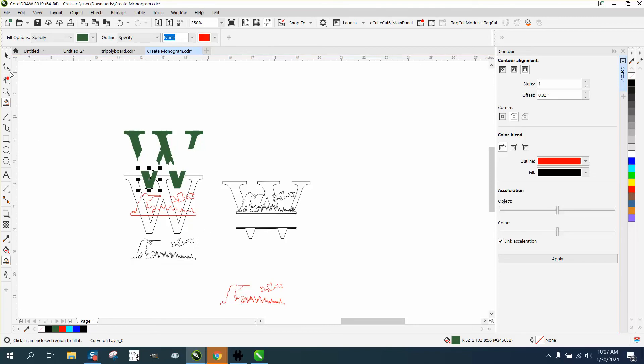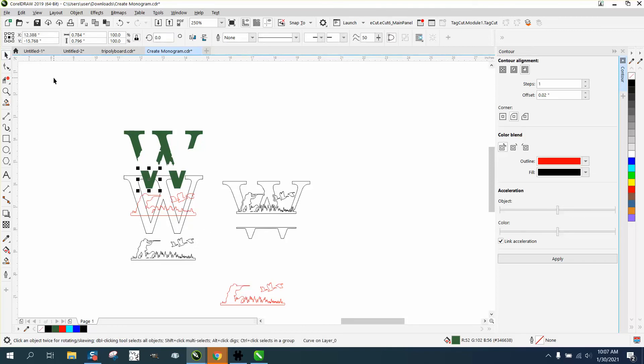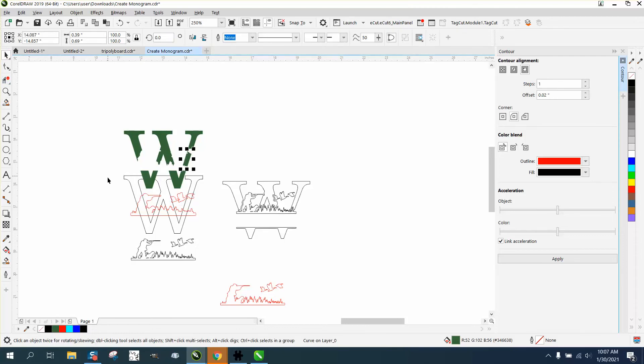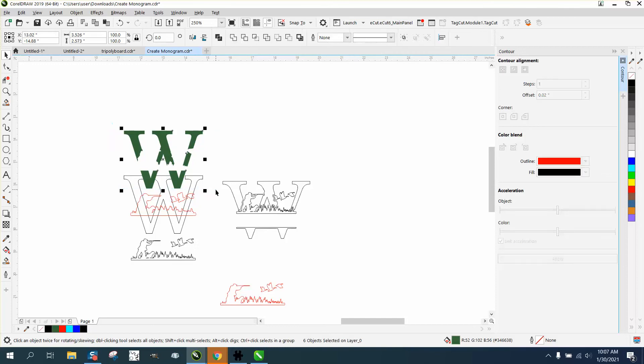We need one more little spot right in there. Now we can actually take all that and nudge it up a little higher.